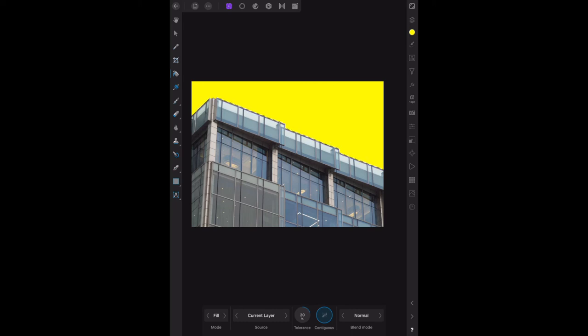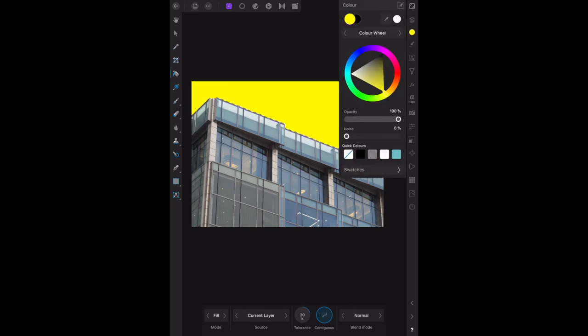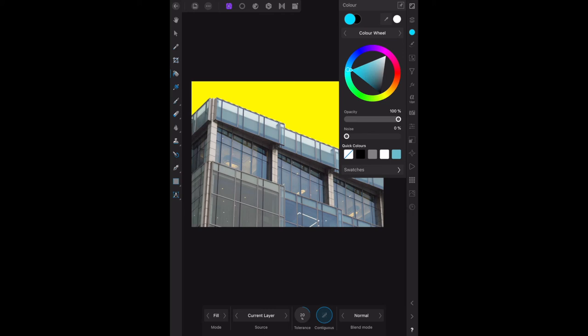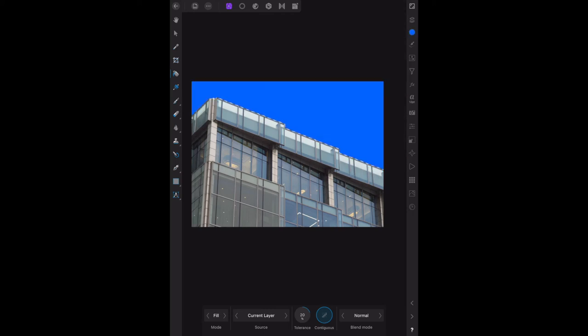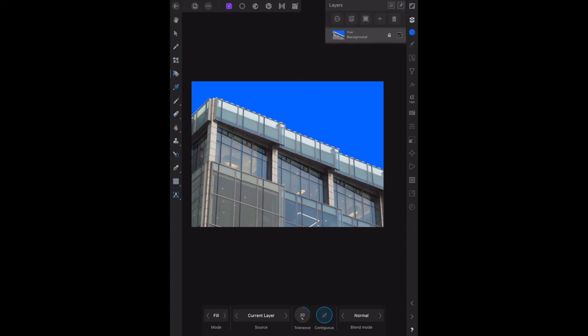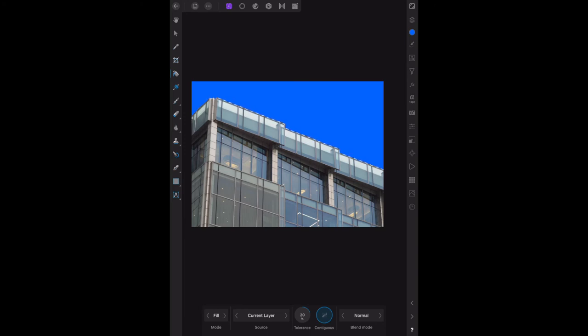Now, of course, you've got a color wheel. You can change that. Let's go a nice dark blue sky. There we go, dark blue sky. And there it is there. There's no extra layers. It's just changing the selection.